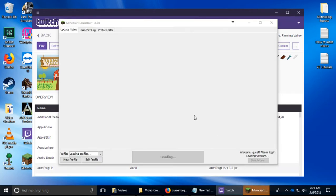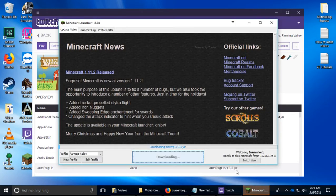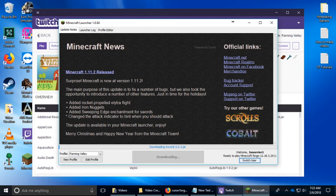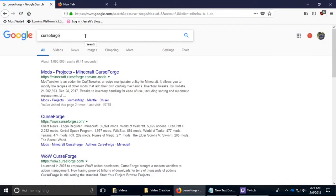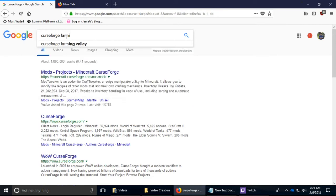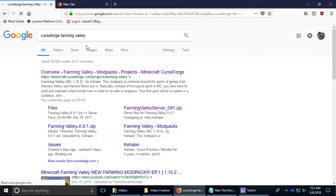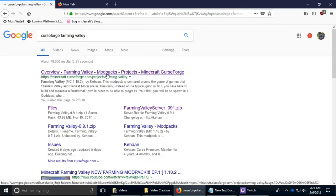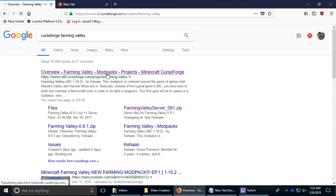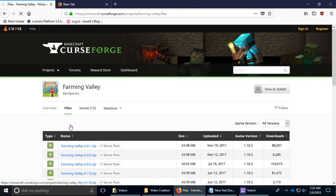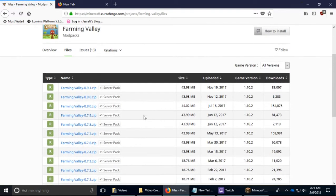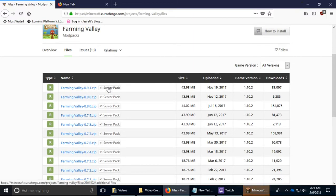Okay great. Now to find the server files, I would put CurseForge Farming Valley, so that's what you would search. Now go to Files right here, right there.